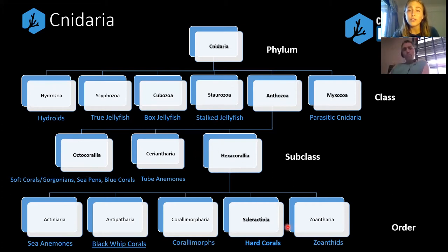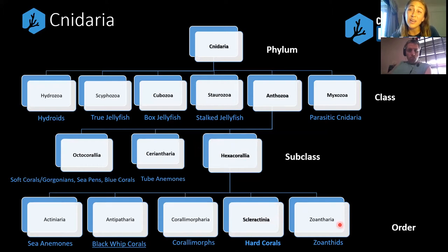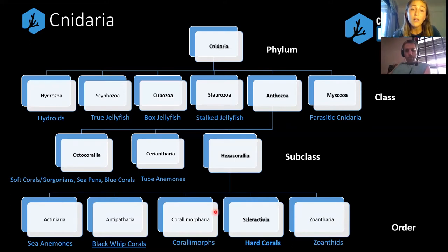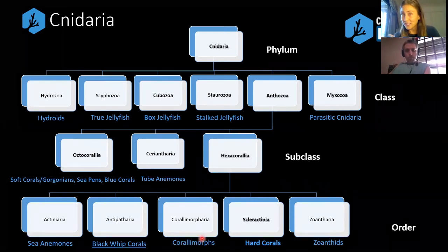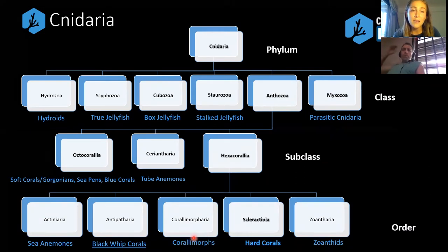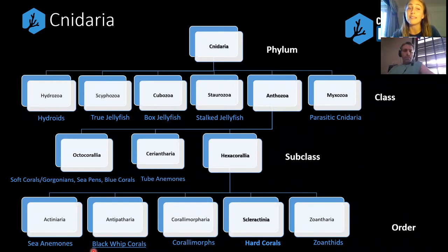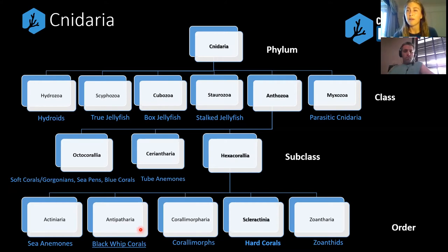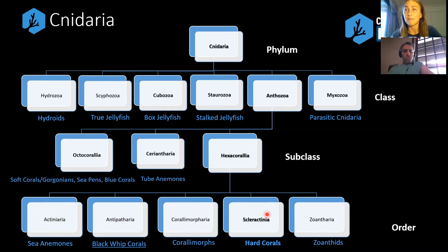Within the Scleractinia and the Hexacoralia subclass, we have Zoantharia, which includes your zoanthids — we're going to look at those in a moment because they can be easy to mix up with hard corals. We've got corallimorphs, also a little bit similar looking. Our Antipatharia, our black whip corals, which is underlined because it's currently being revised — Antipatharia hasn't been confirmed by the best in the field of taxonomy for that group, but we've included it because it has been quite official thus far. And the Actiniaria, which is our sea anemones.